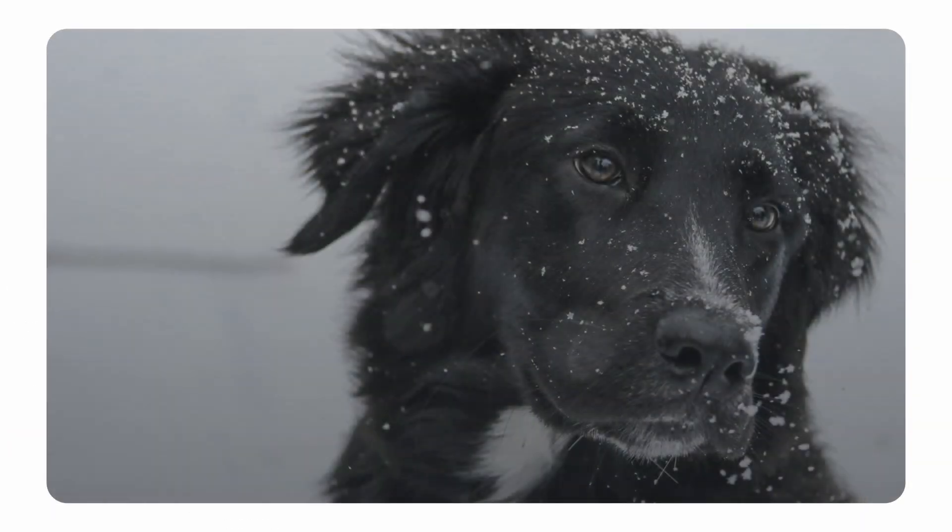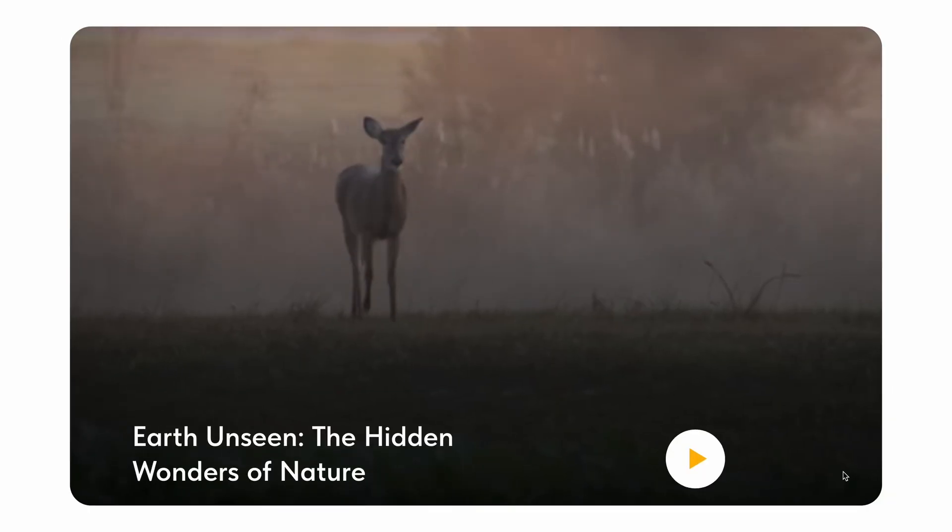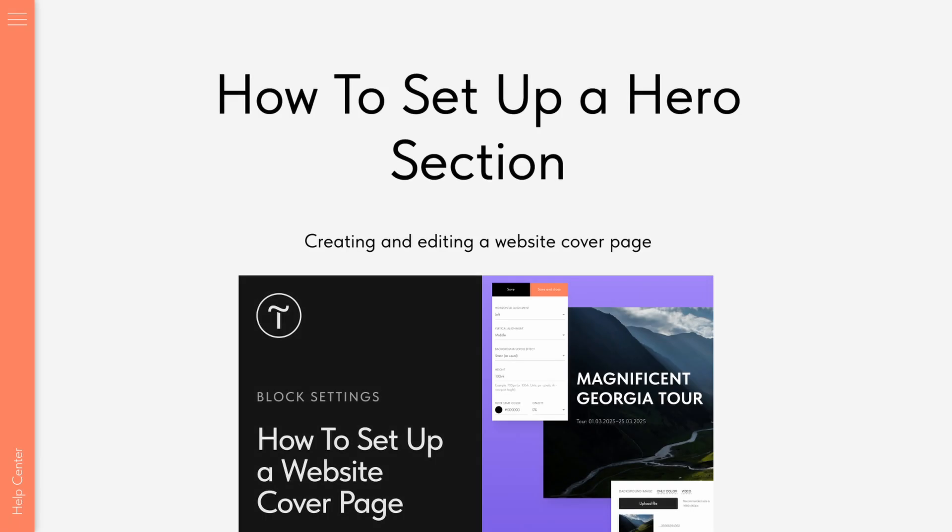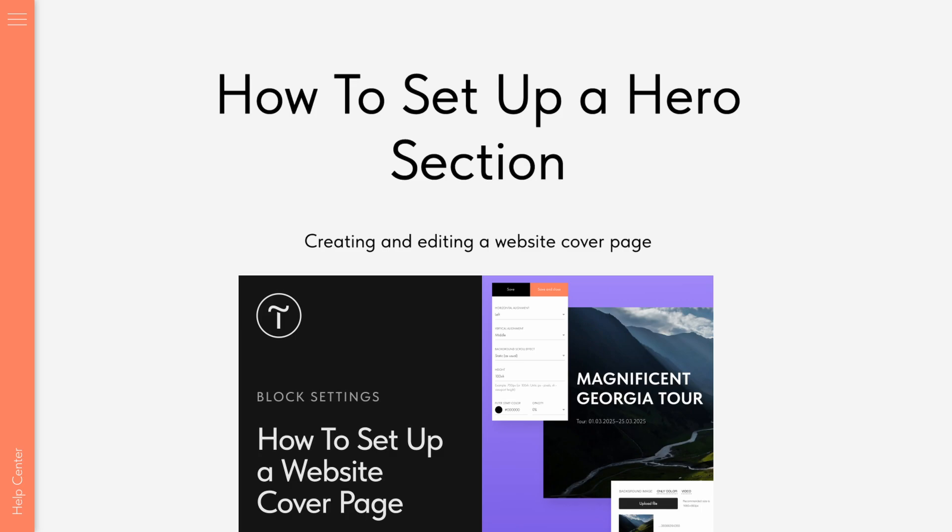We've covered how to set up a cover with an image, text, and video. For a more detailed guide on working with covers and other Tilda tools, check out the help center. The link is in the description. Good luck!